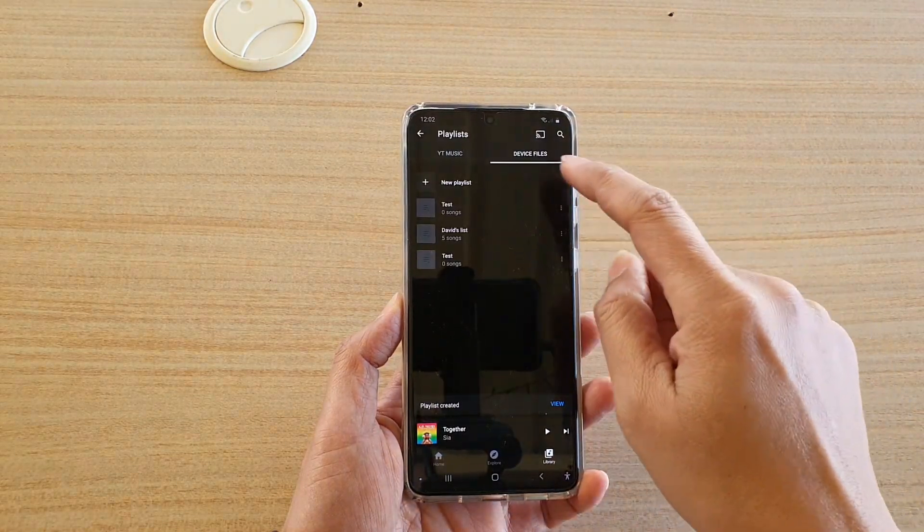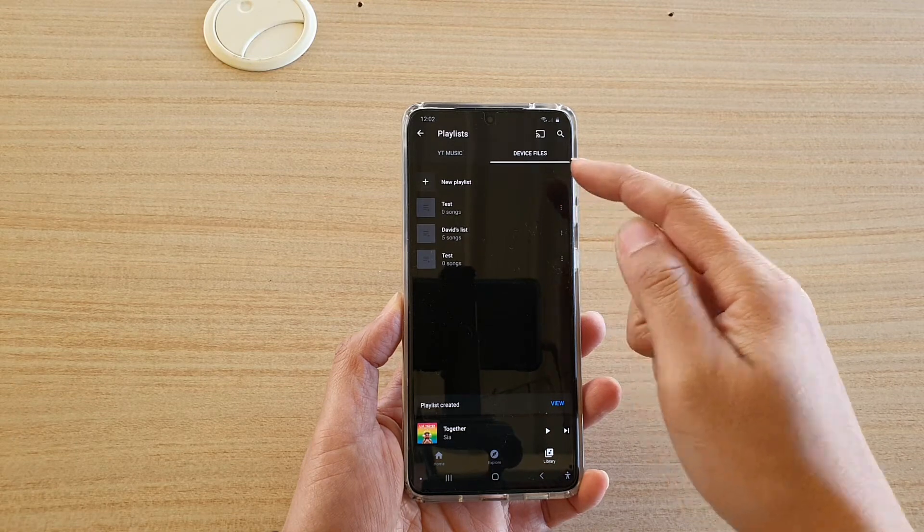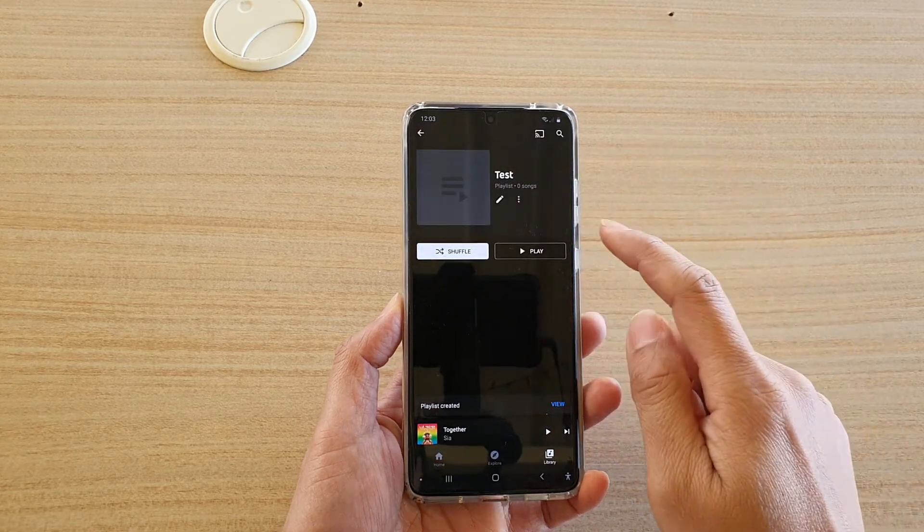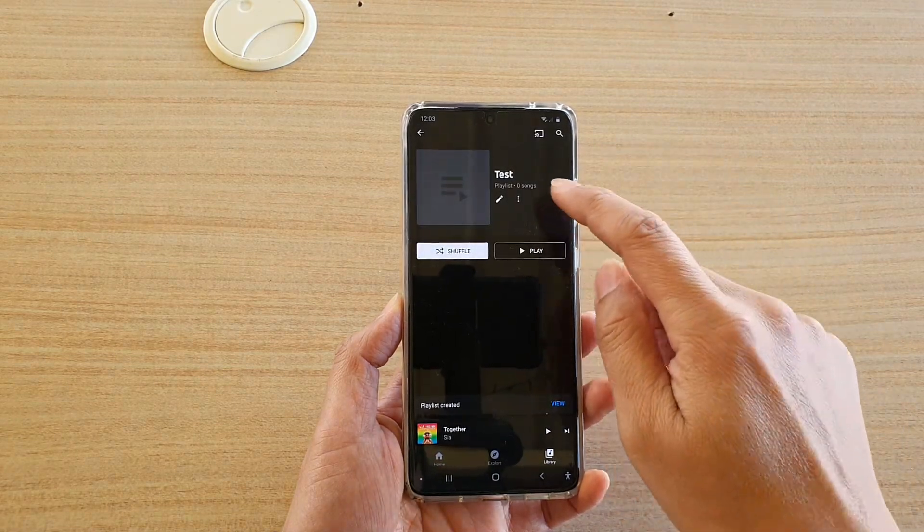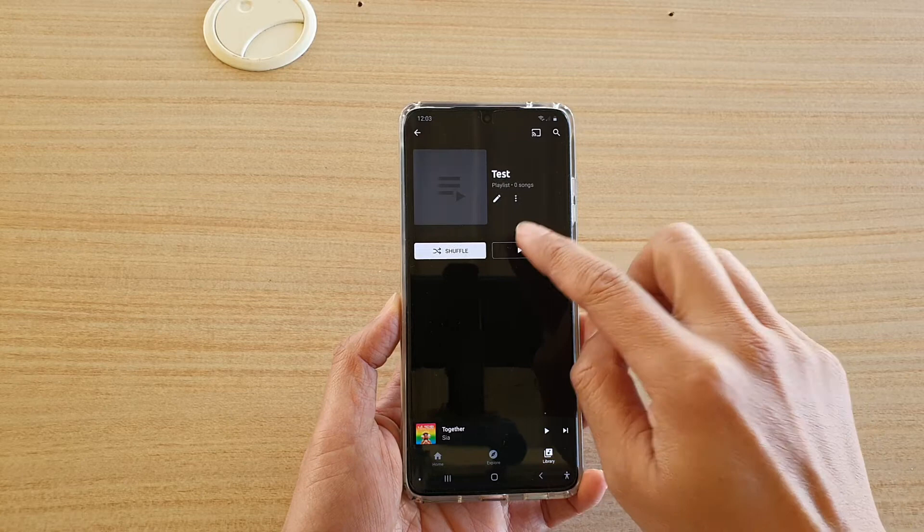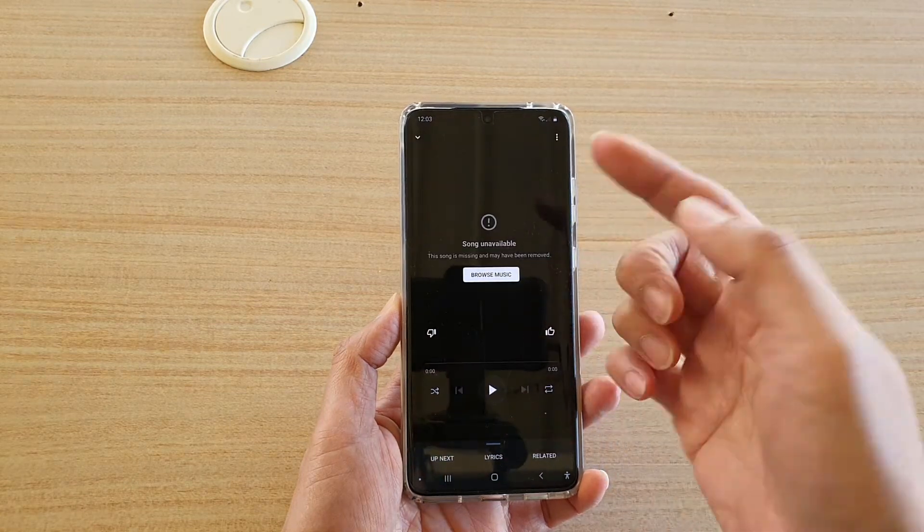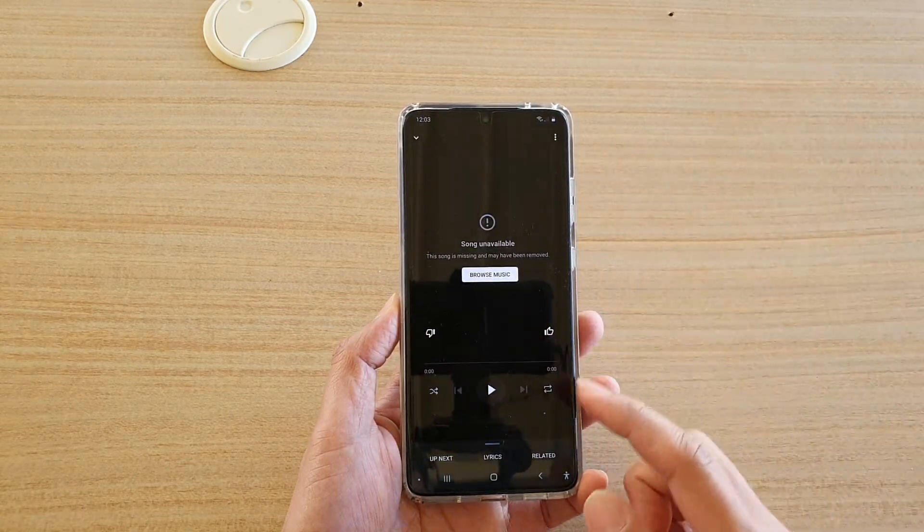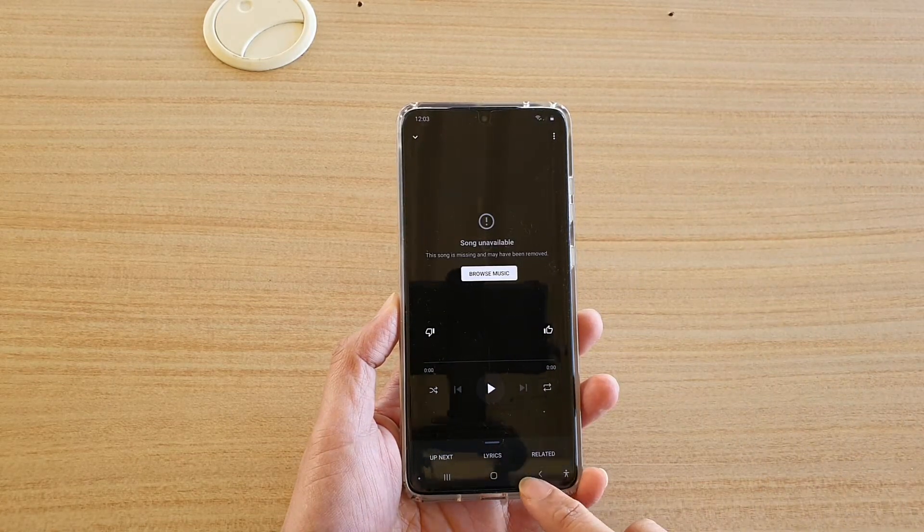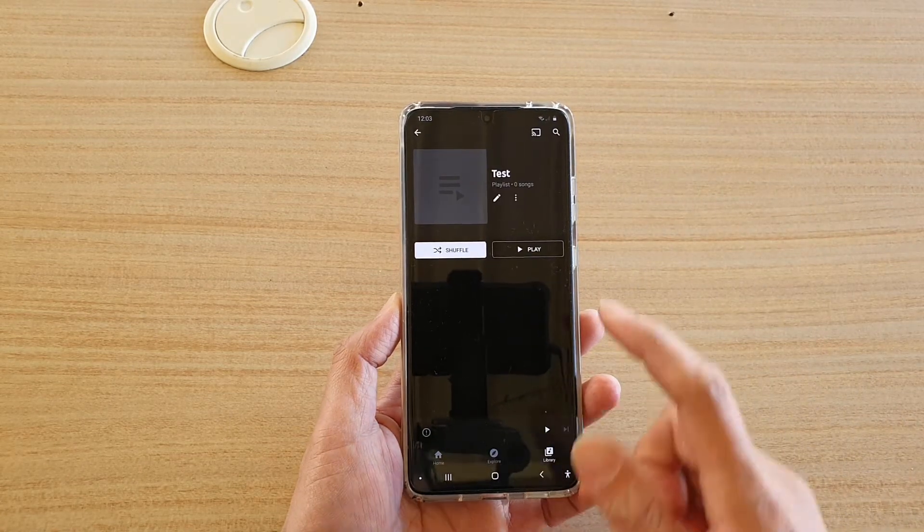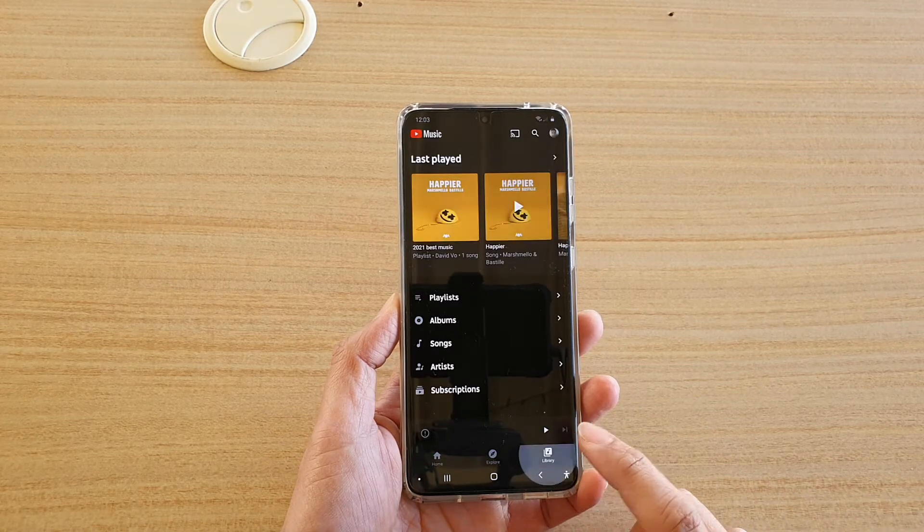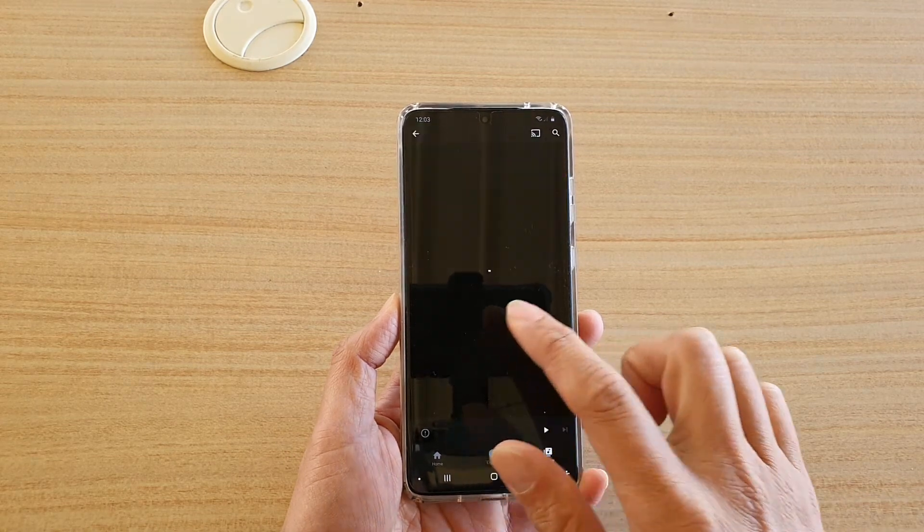And within this list, you can again add songs to the list. You can see if I tap on it, there's nothing in here. I cannot add anything, I cannot play any song because there's nothing. So in order for you to add songs to this list, you need to go into library and tap on songs.